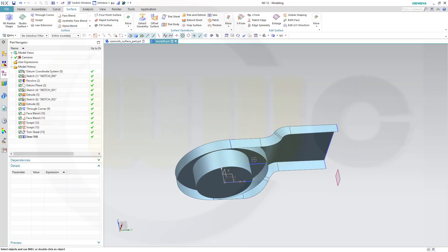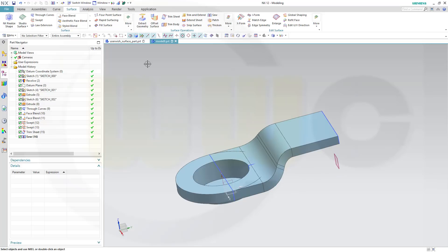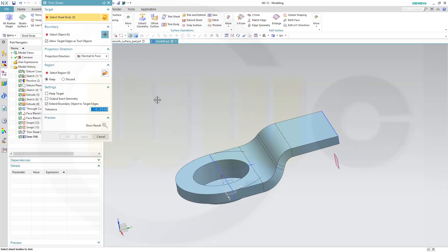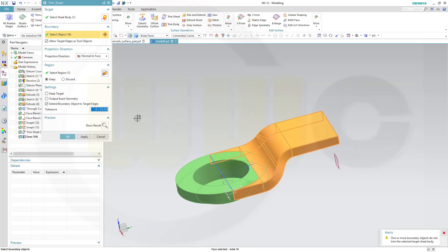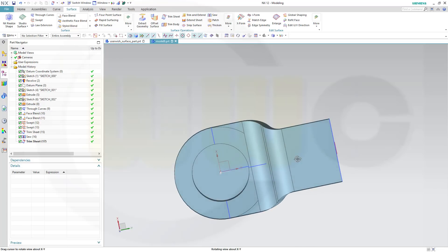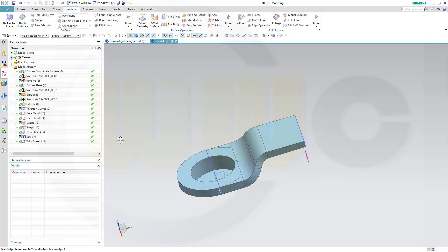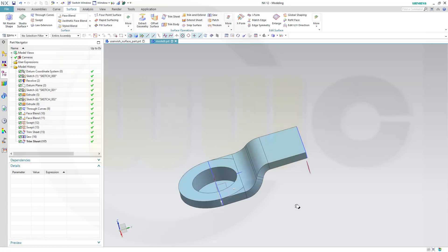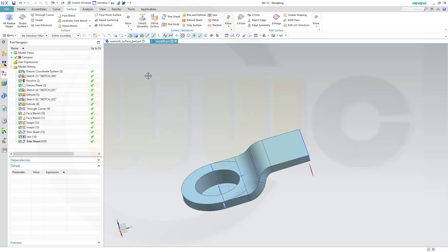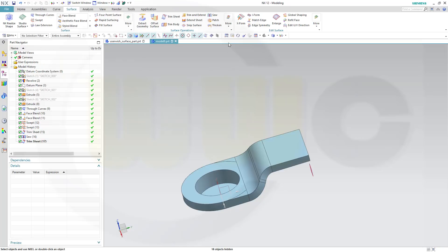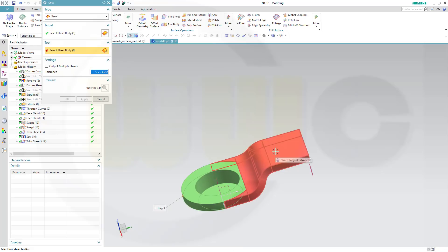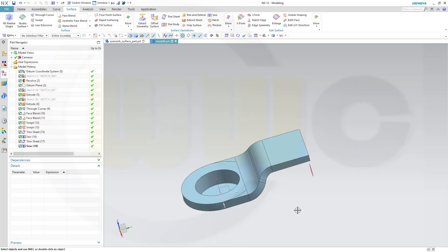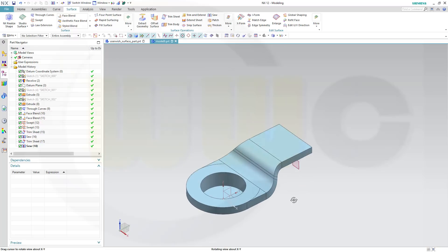Now I want to trim this one with that one. So go for another trim sheet, I want to trim this body with that body, that's the sew, this one, and OK. Looks pretty good. Now I can sew those two together. So maybe hide the sketches first. Let's sew that surface with the surface, and OK. Looks pretty good.